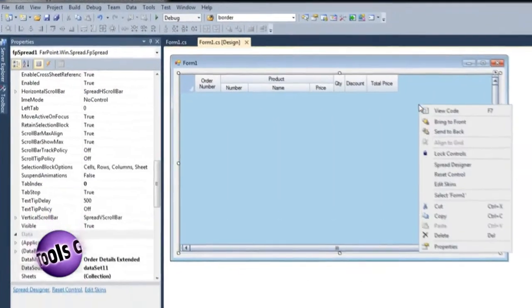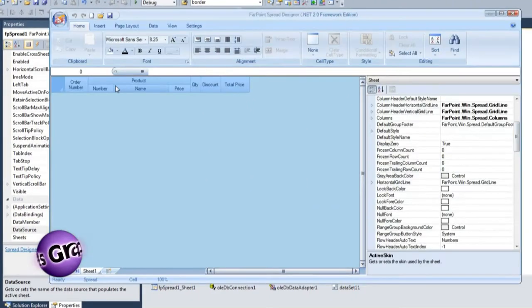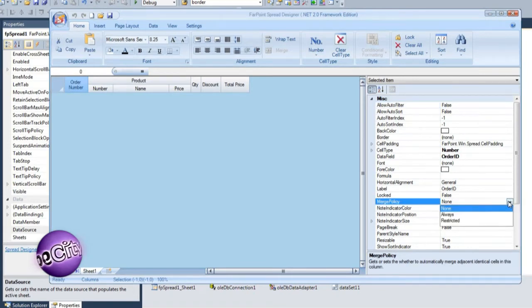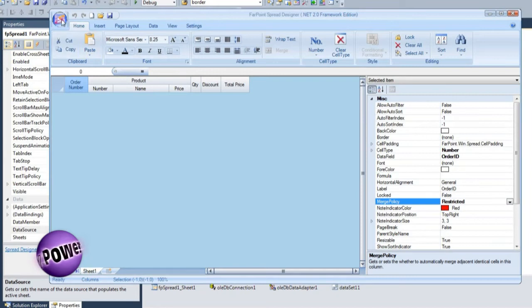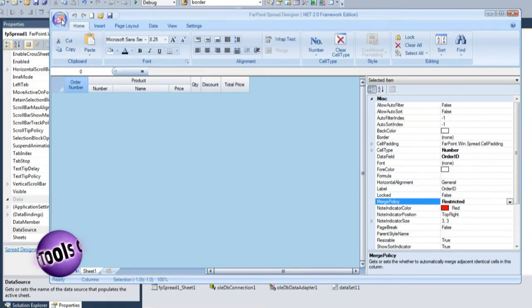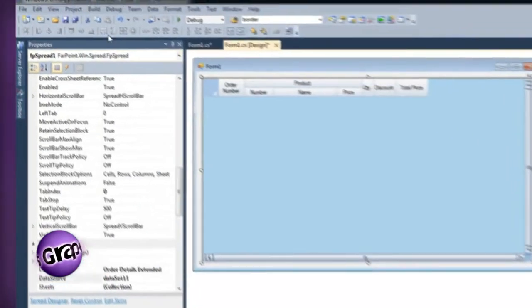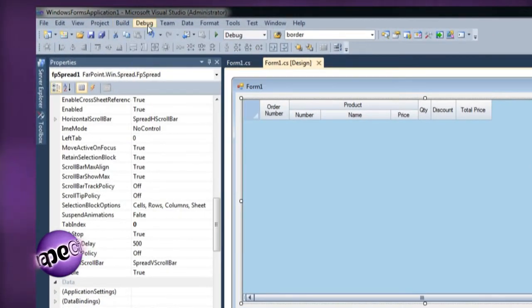Invoke Spread Designer, select the order number column, and set the merge policy property to restricted. More information on merge policy and the entire Spread object model can be found in our thorough documentation which is included in the installation. Apply the changes back to spread. Build the application, then run.